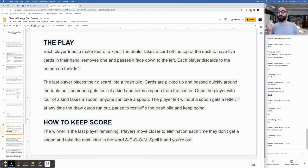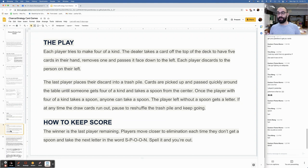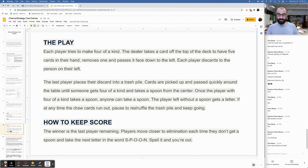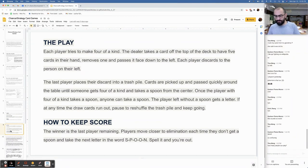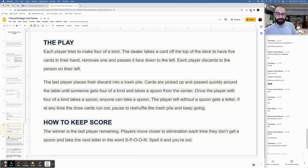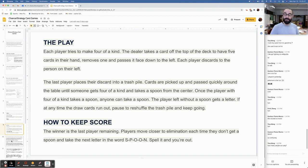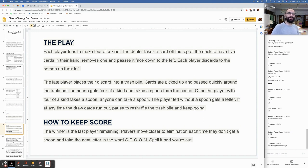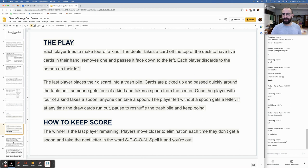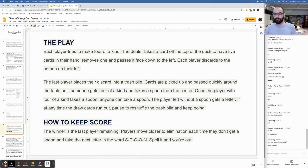How to keep score: The winner is the last player remaining. Players move closer to elimination each time they don't get a spoon and take the next letter in the word spoon. Spell it and you're out. So each round, somebody's going to get a letter. So there's how many people can play. That is something that you would include when you write the rules of your game. I would think it's very not fun to play spoon with fewer than four people.